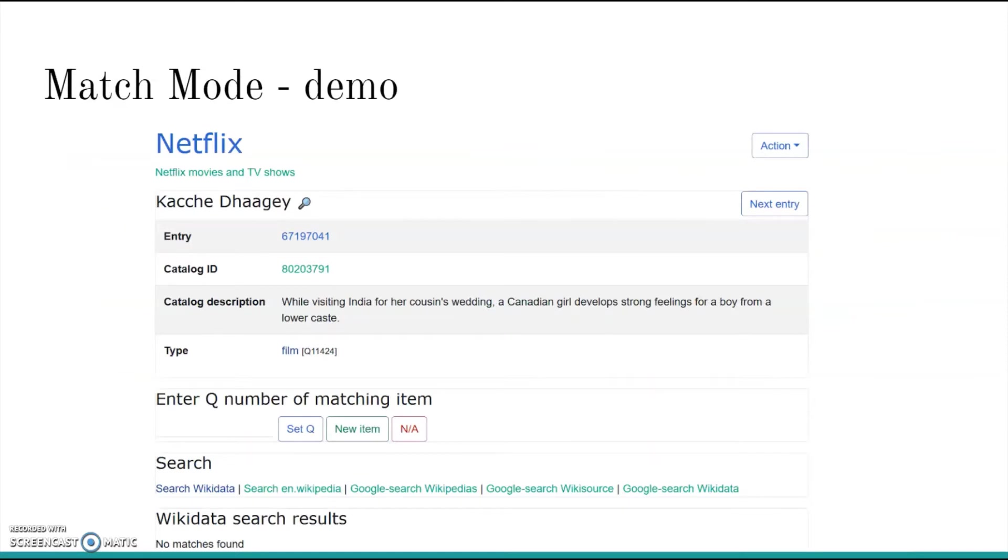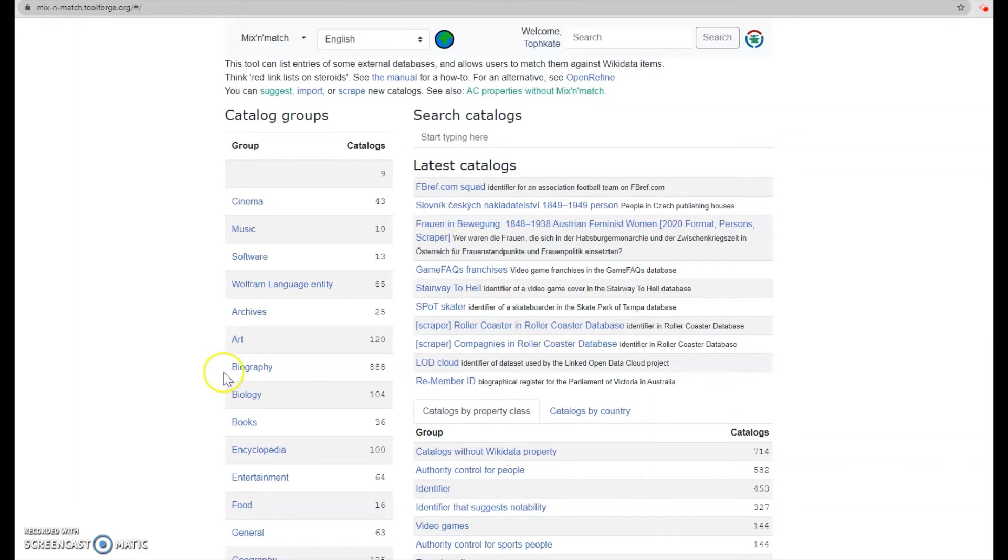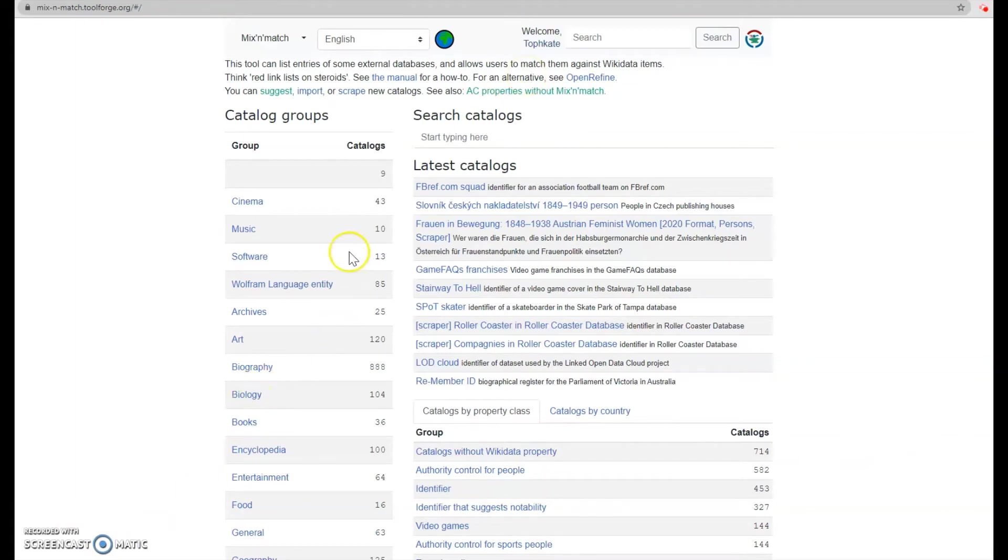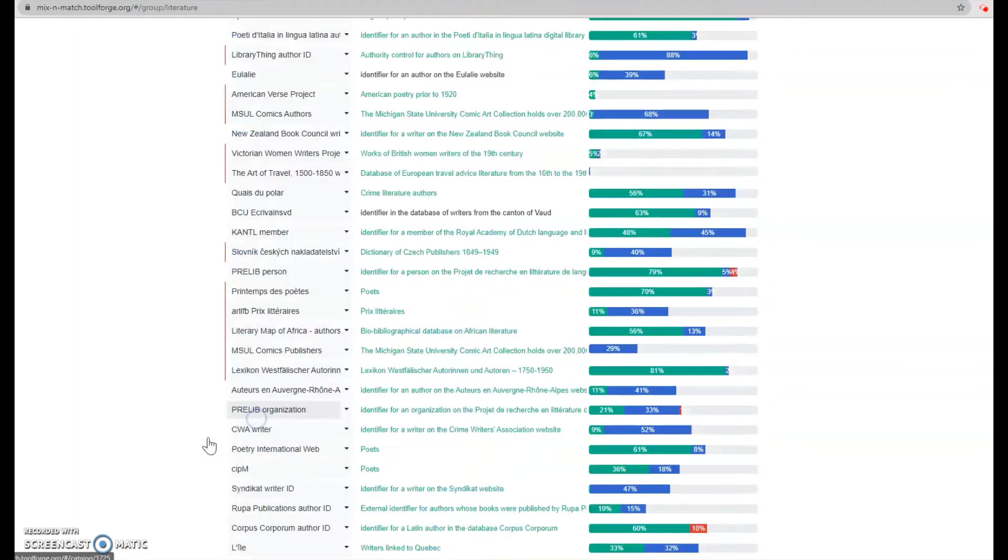All right, so now I will do a demonstration of match mode. So, to start off with mix match, you need to go to mix-n-match.toolforge.org forward slash pound sign forward slash. You really do need the pound sign in there. I have tested it out. You'll come to this home page. Make sure you're logged in, otherwise you won't be able to make any matches. Both of the MSU libraries data sets that we'll be working with are in the catalog group literature.